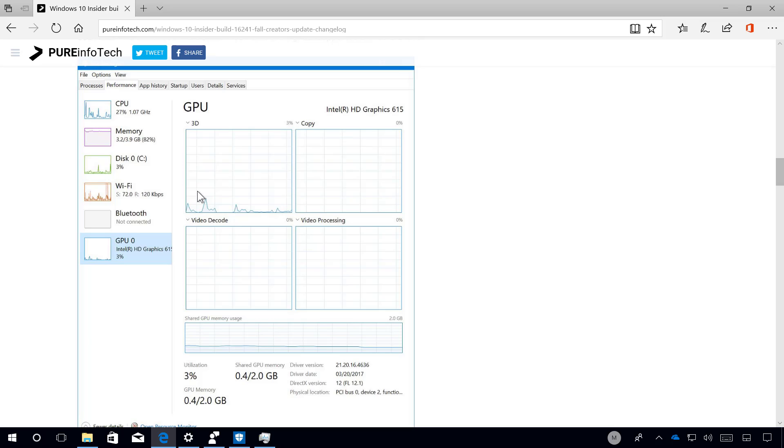It also allows you to view the functions that are currently active including 3D, video decoding, and video processing.